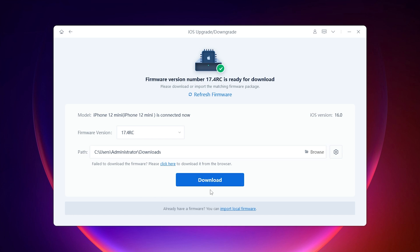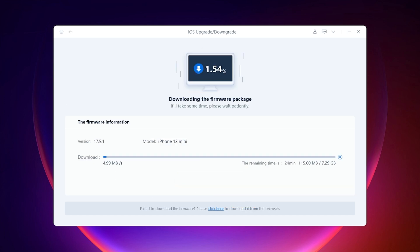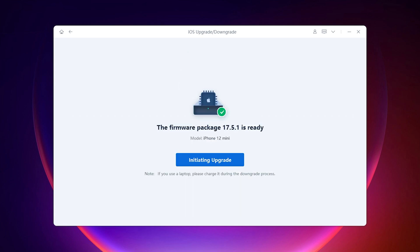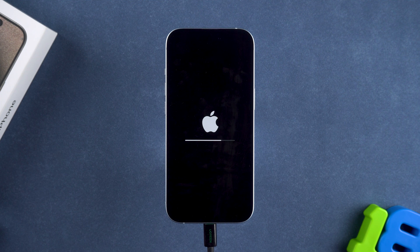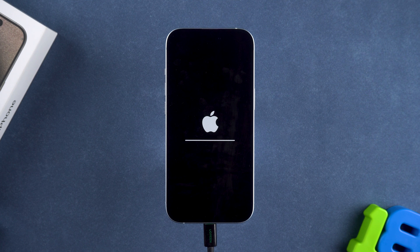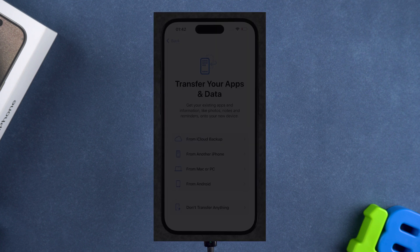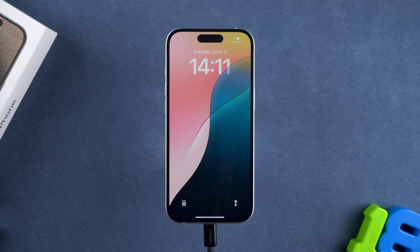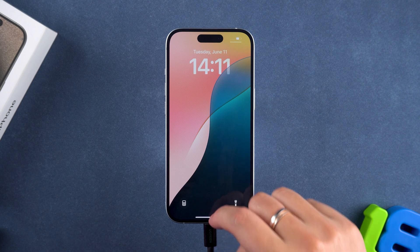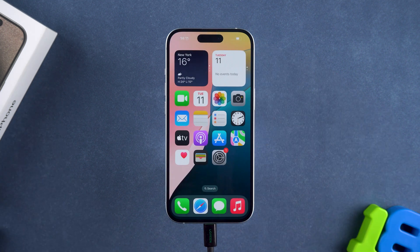Then start downloading the iOS 18 firmware. After the download is complete, you can start installing the update. During the update process, your device will shut down and this process will take about 10 minutes. After the update is complete, you need to set up your device and restore data using a backup in the transfer apps and data section. This completes the iOS 18 beta update.